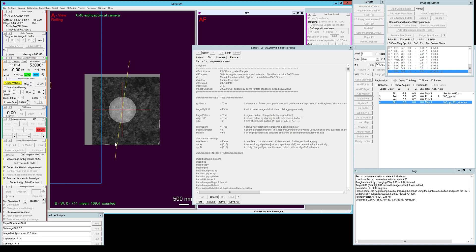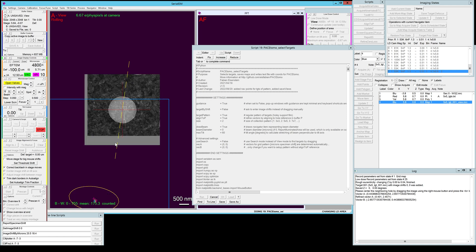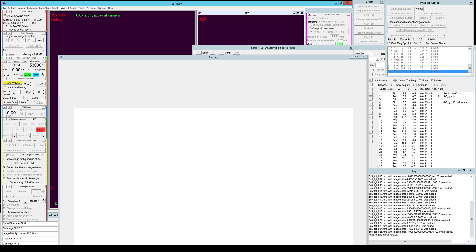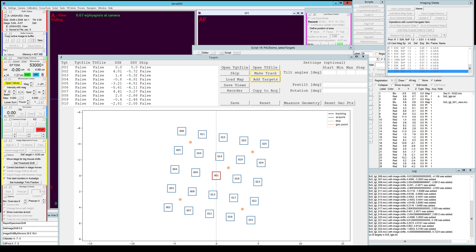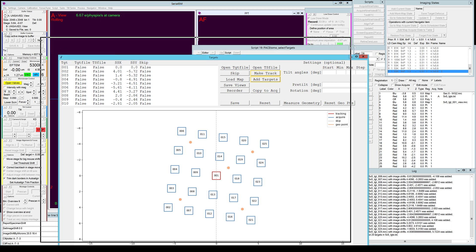As you can see it found the holes nicely even though the hole was broken and it refined the vectors. After that it set up all 25 targets and opened the graphical user interface here.